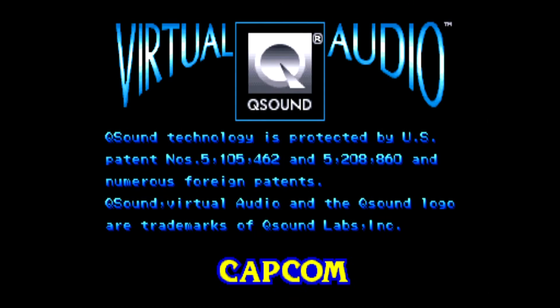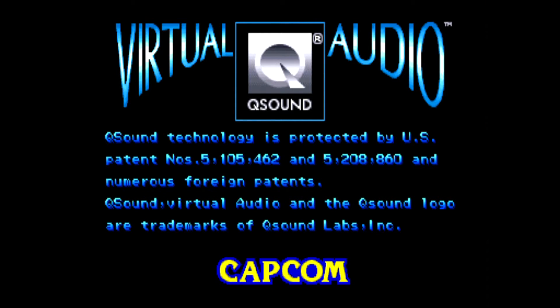Here I'm testing the FB Alpha arcade core, and sure enough Marvel vs Capcom is loaded and looks pretty nice.